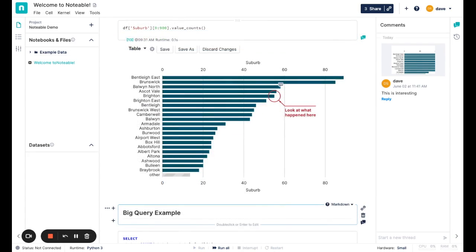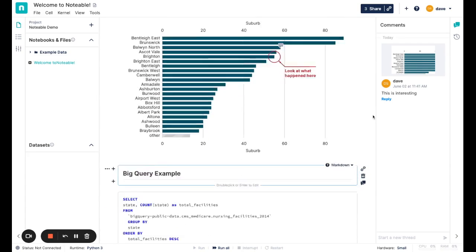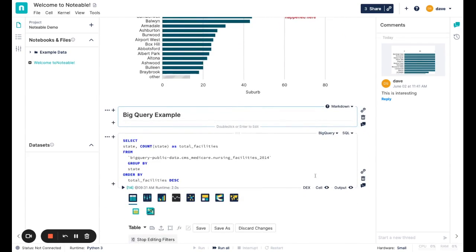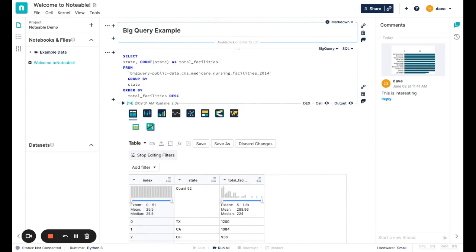Dex can also help you make sense out of data that is returned via queries to external data warehouses. So in the notebook here, I have a SQL cell that's doing a query to Google BigQuery, and we support external data connections to data warehouses like Databricks, Snowflake, and many others.